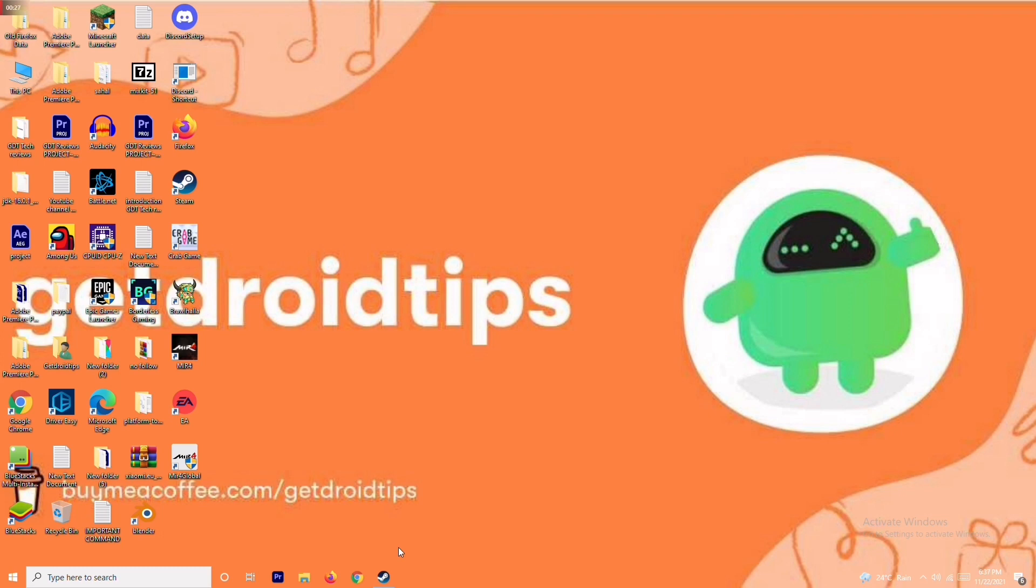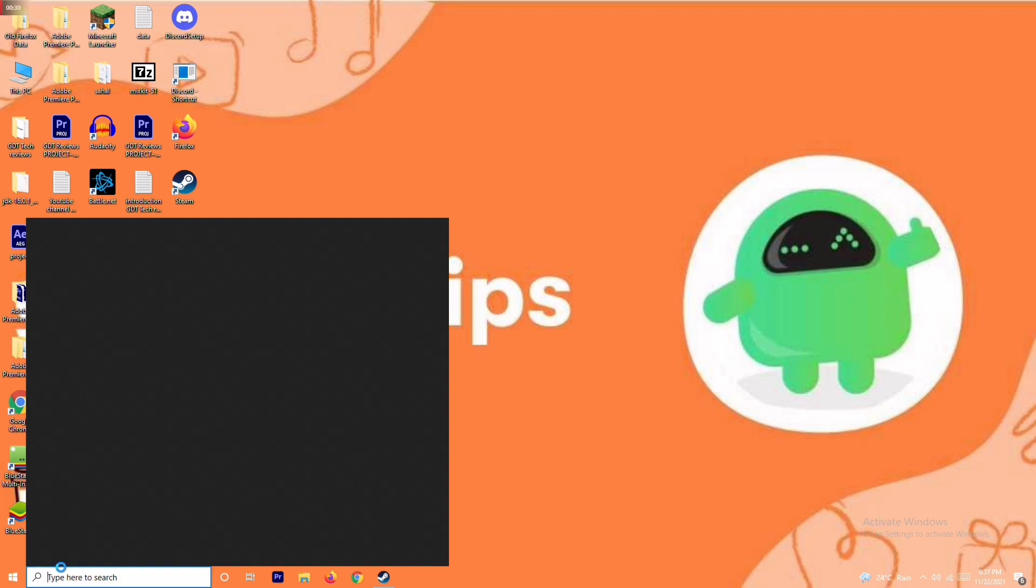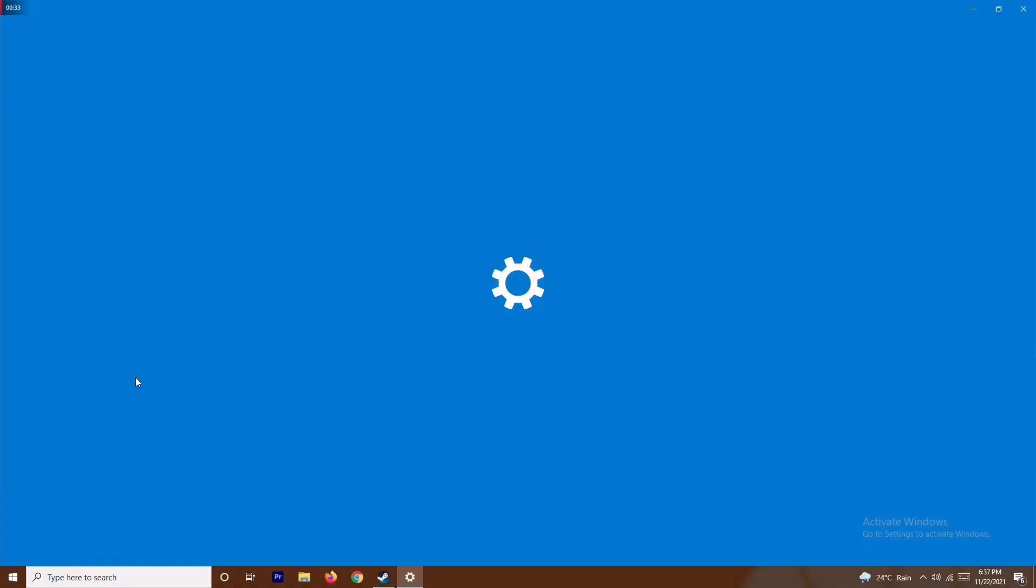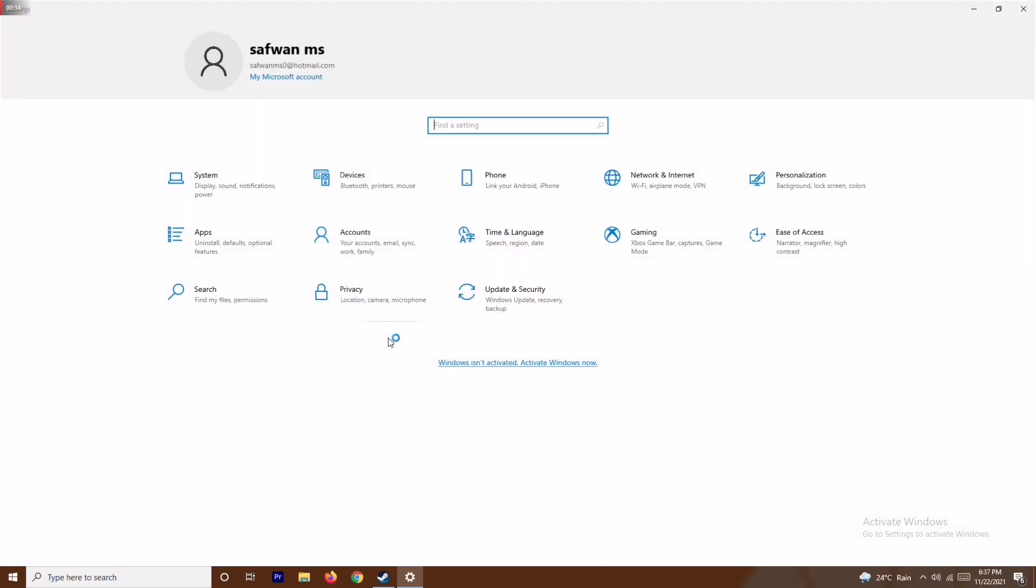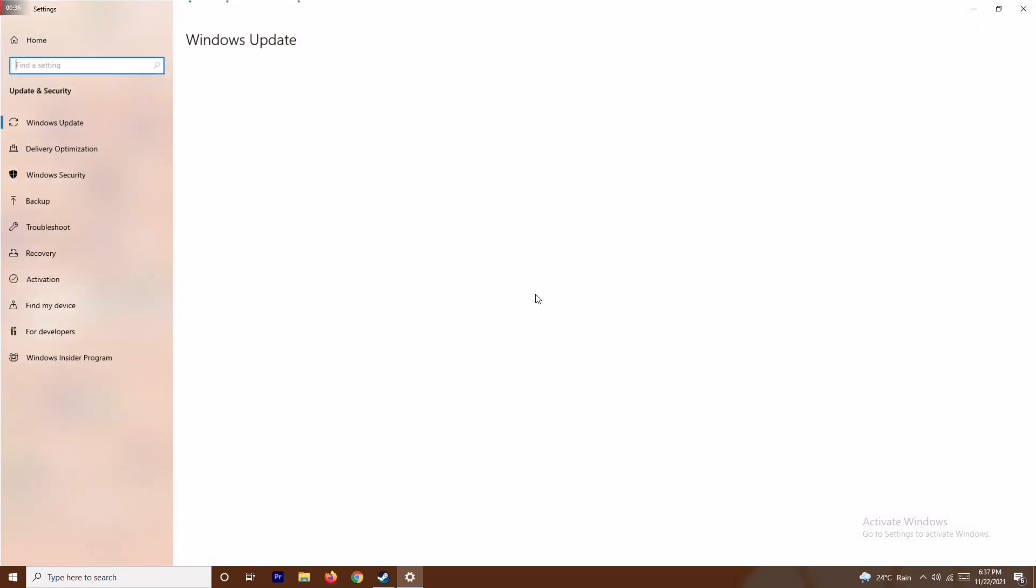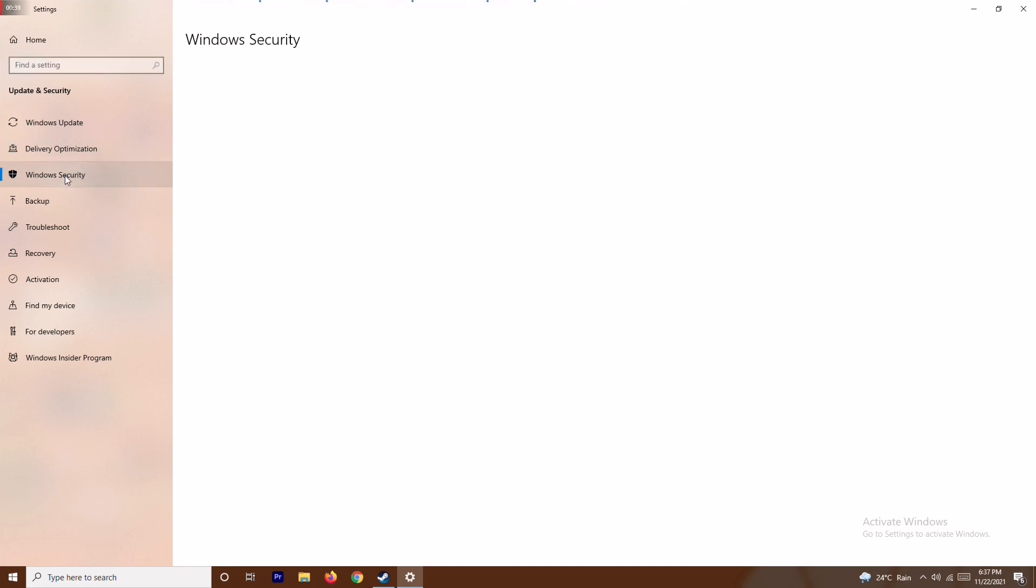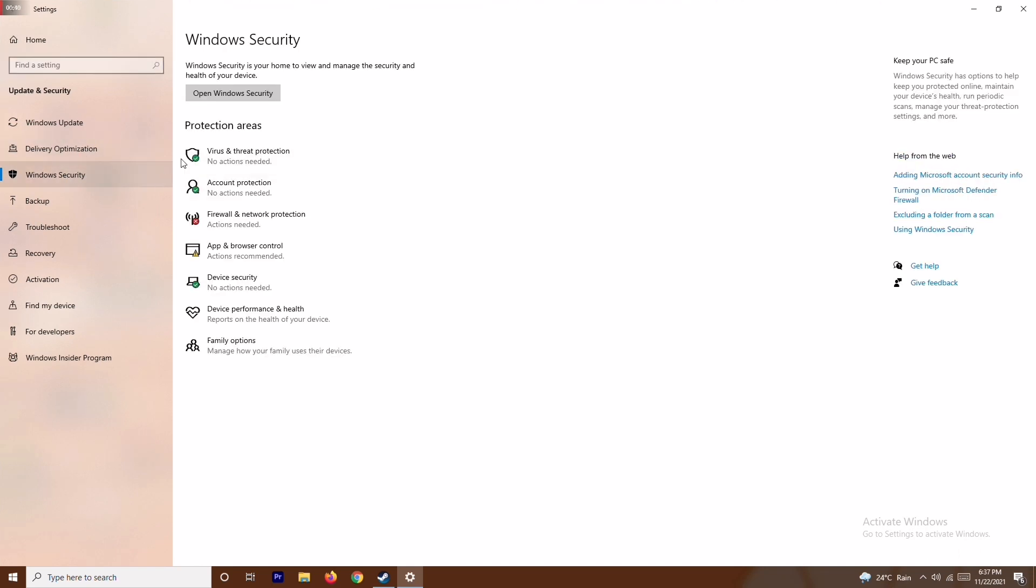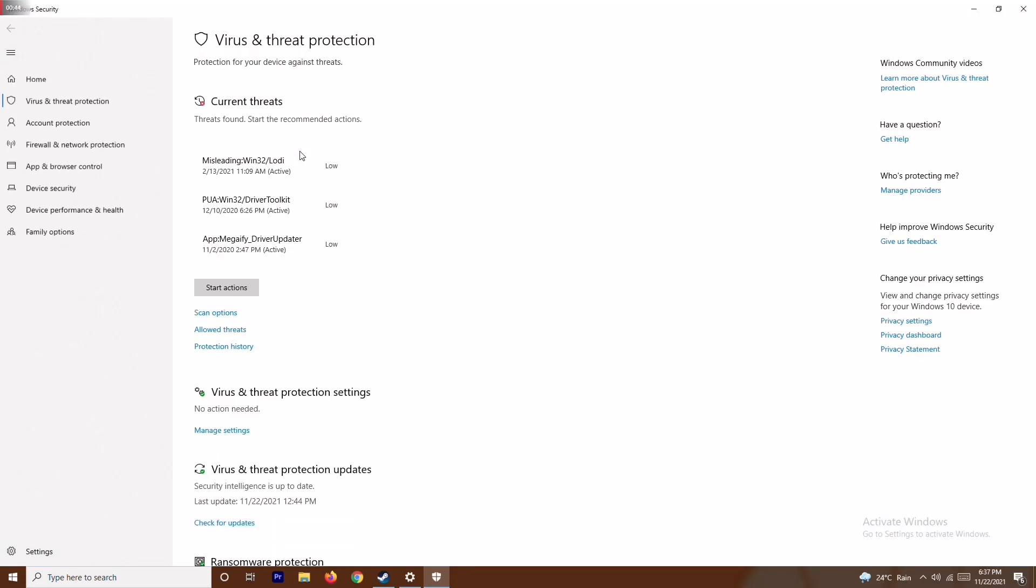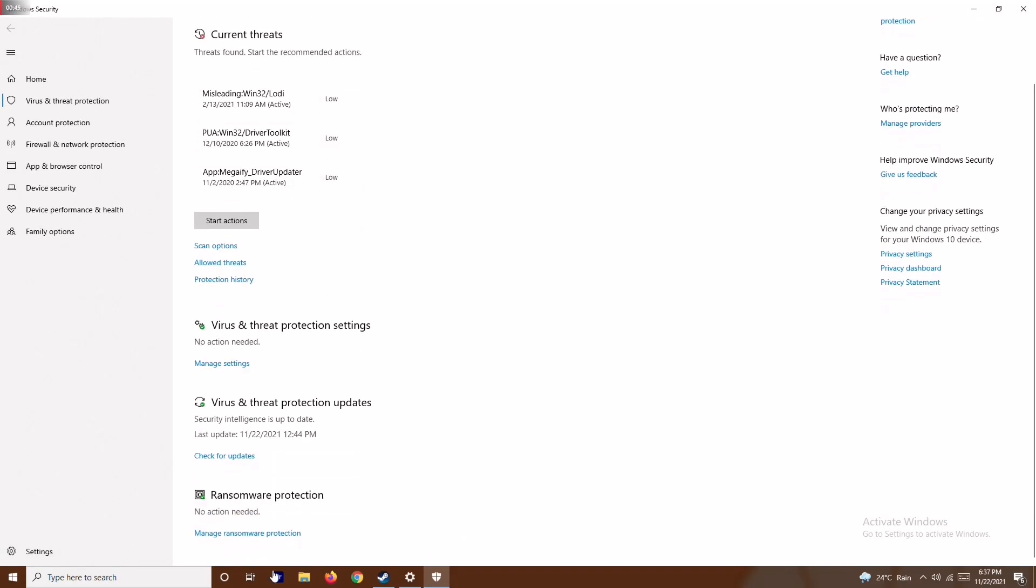First, you have to go to your search and search for Settings. From here, go to Update and Security, and then go to Windows Security. From Windows Security, click on Virus and Threat Protection.